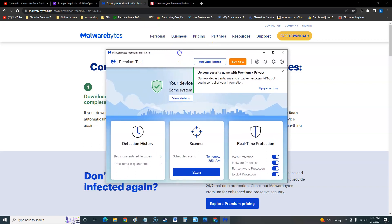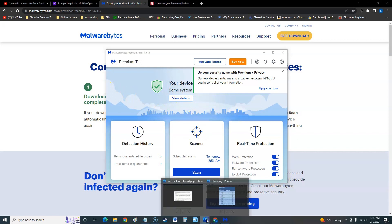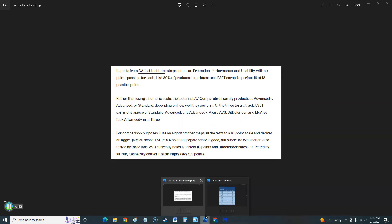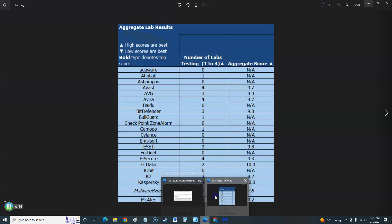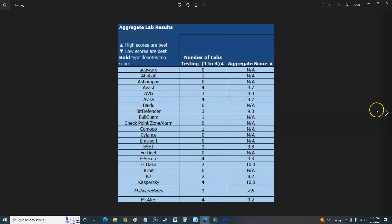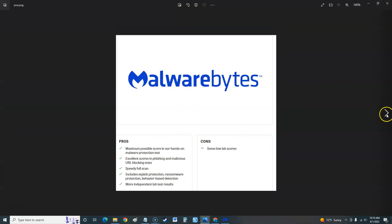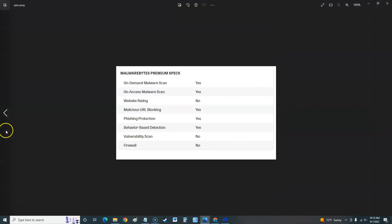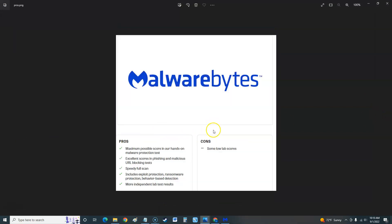Jumping into the premium trial first, let's look at the pros and cons according to PC Magazine. I have some screenshots from PC Magazine. According to PC Magazine, Malwarebytes Premium pros is maximum possible score in our hands-on malware protection test. This is good guys. I'm going to give this one a good review because of this. The test is where the rubber meets the road.